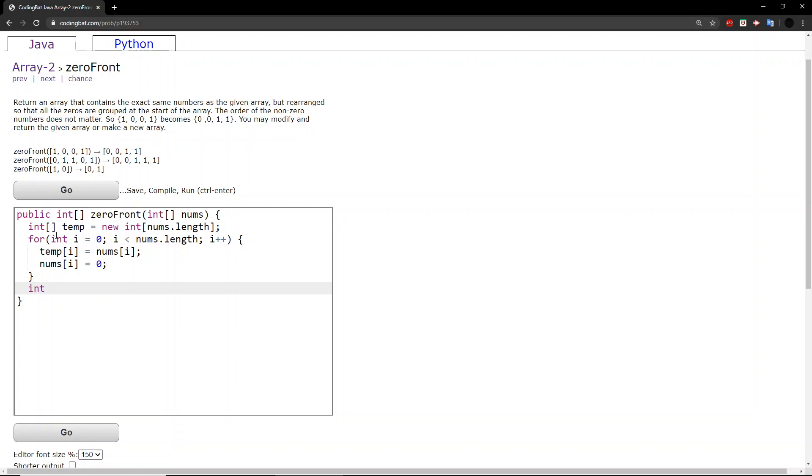And to do that, we will need an index counter that starts from the end of the array all the way back down to zero. So index equals nums.length minus one.